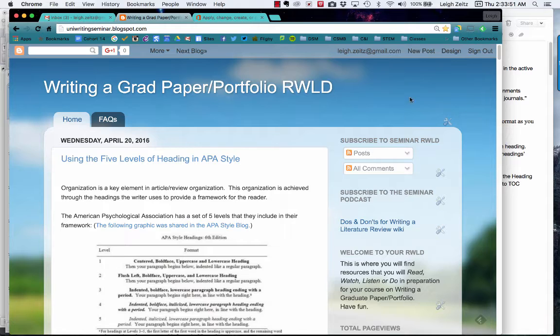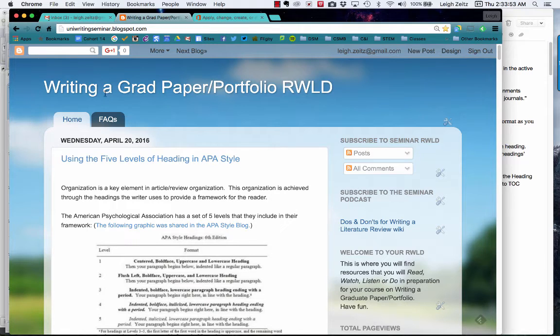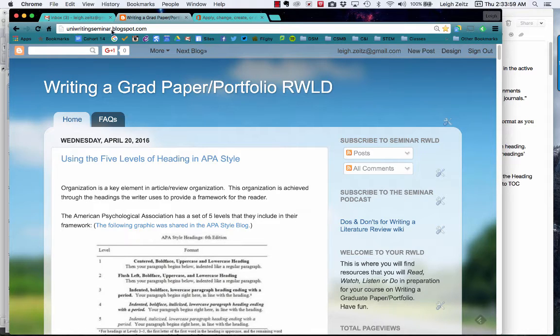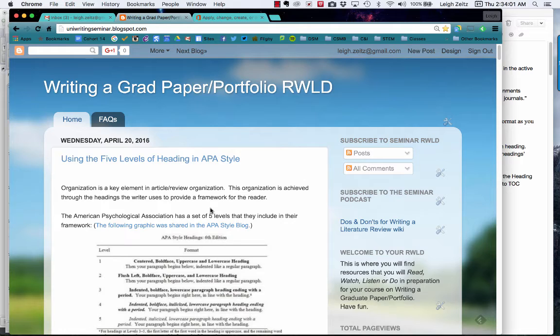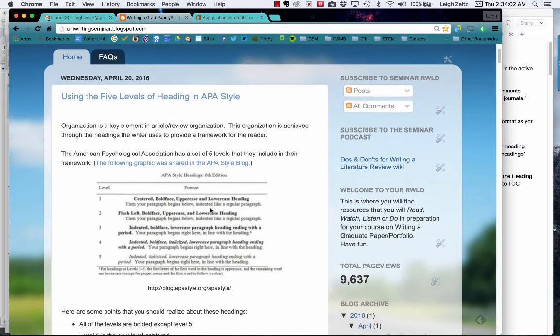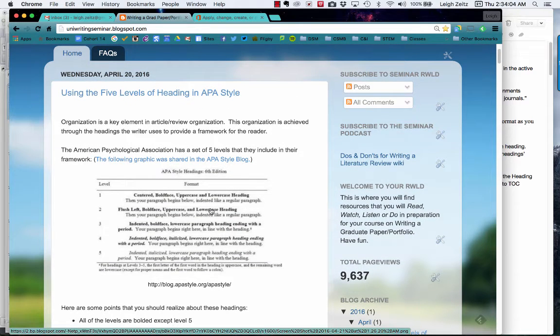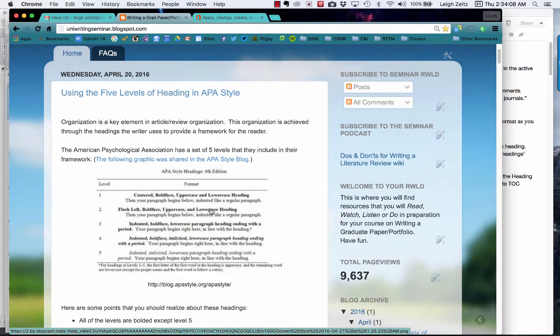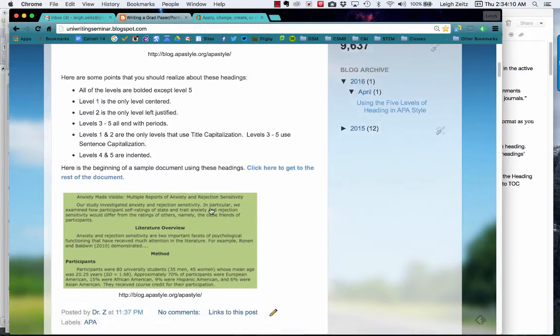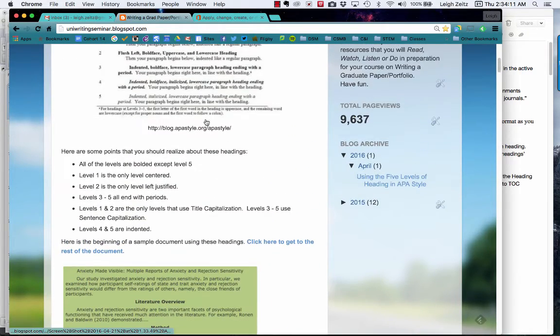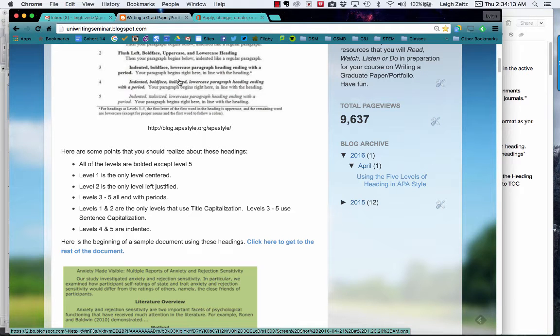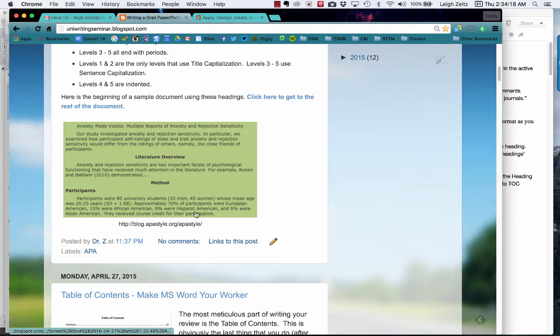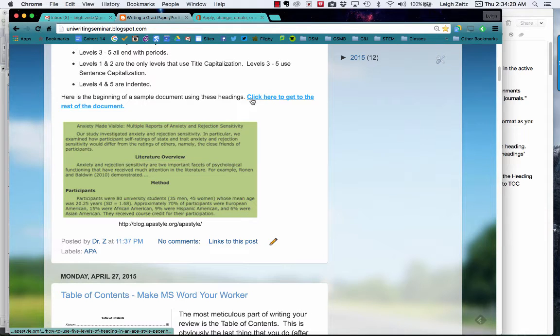If you take a look at the Writing a Grad Paper Portfolio RWLD at unirritingseminar.blogspot.com, you'll see that I've added something here talking about the five levels of headings. This is directly out of the APA style manual. Up here I'm talking about how they're formatted. These are some points you need to pay attention to, and down here is an example. If you click on this, you can get to a full example.